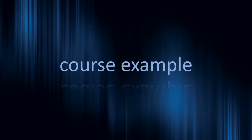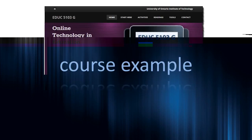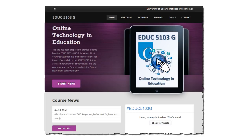I'm going to draw upon an example from an online course that I taught in the winter 2016 term at the University of Ontario Institute of Technology. The course was EDUC 5103, Online Technology and Education, which ran from January to April 2016.